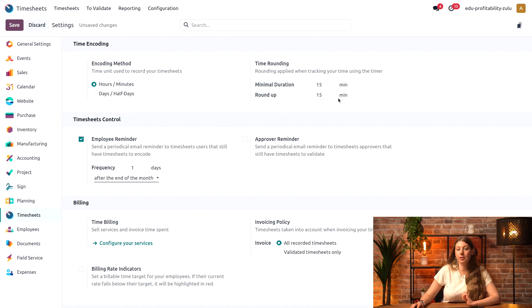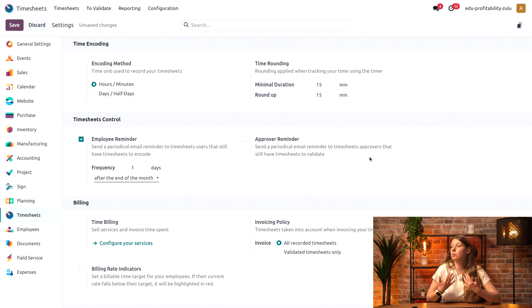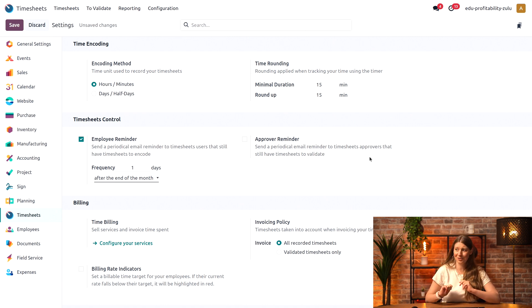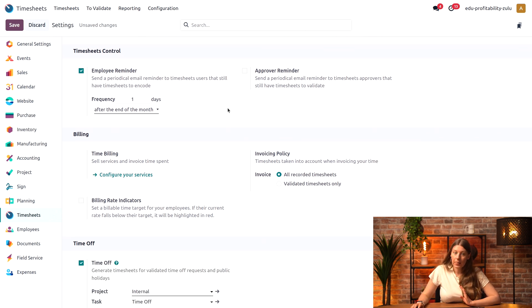I could also set up the same thing for the approver. In this case, I'll leave it as it is since I'm the approver and I won't likely forget about that. Perfect, that's done.